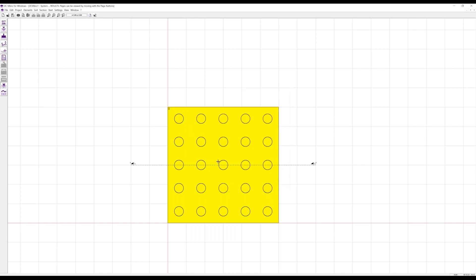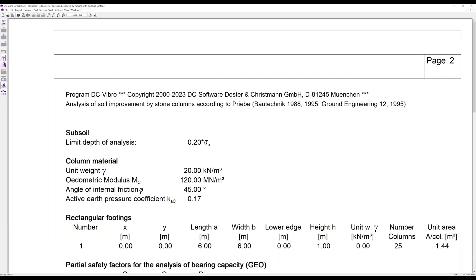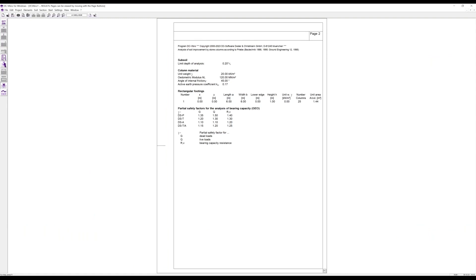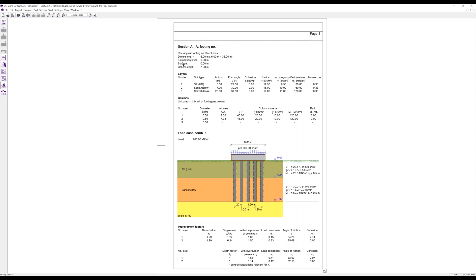Now in the first approach we can look at the analysis results. Going to the output with the input parameters first: we have different soil layers, the number of columns, the diameter of the columns over depth across different soil layers, and a ratio of increase of the oedometric modulus from the stone columns compared to the soil layers. The columns go down to the second soil layer. First we calculate the basic improvement value n0; then considering the compression of the columns we have a factor n1; and the final improvement factor is n2, which considers the overburden pressure from the soil.